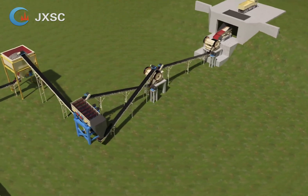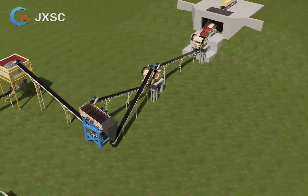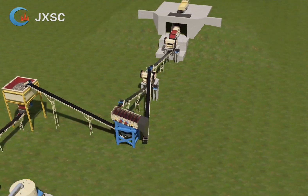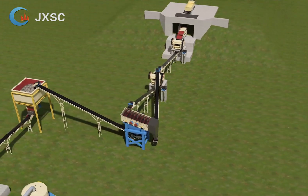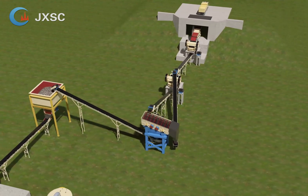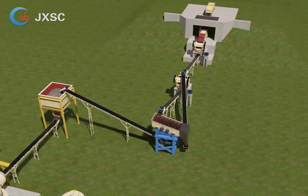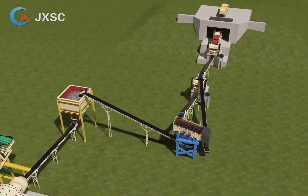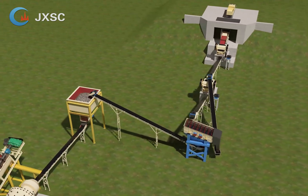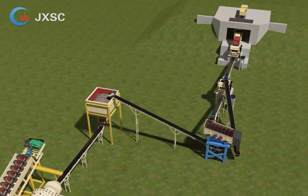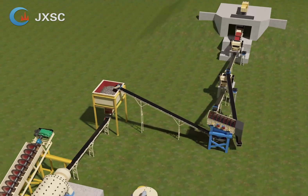The output of the primary crusher is sent to the fine jaw crusher by belt conveyor. The fine jaw crusher crushes medium-sized stone to small size. The output of the fine jaw crusher is then sent to a vibrating screen by belt conveyor.